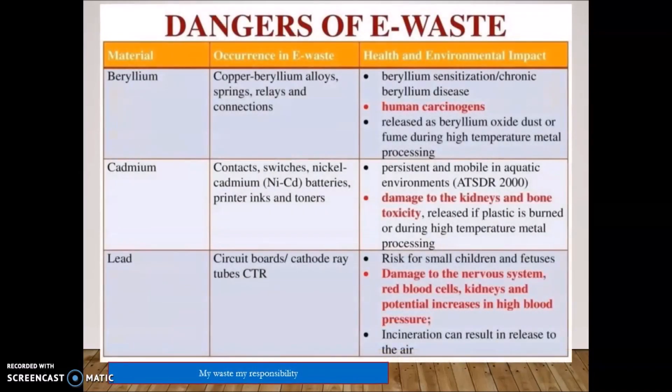Some materials abundantly found in E-Waste and their dangers: Beryllium — found in copper-beryllium alloys, springs, relays, and connectors — is a major carcinogen, causing beryllium sensitization and chronic beryllium disease. Beryllium oxide dust and fumes generated during high-temperature processing of electronic waste pose significant health risks.